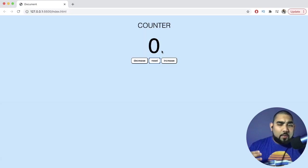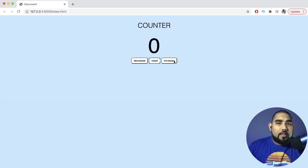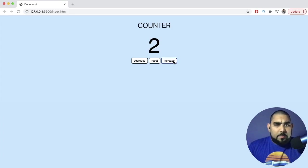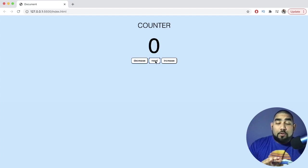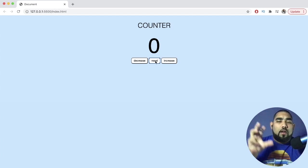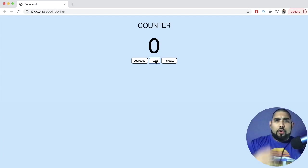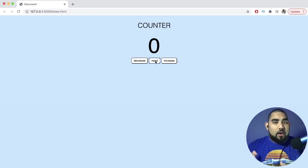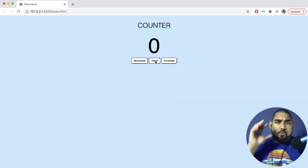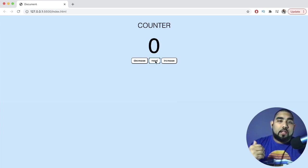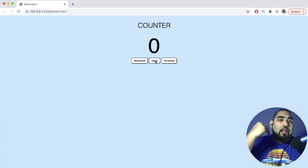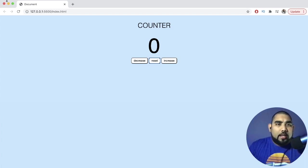The first project we're going to make is a counter. It has an increase button — you click it and the counter goes up. You decrease, it goes down, and you reset it to zero. For these three projects, we're not going to focus a ton on design — we're going to keep it minimal and focus on getting things to work and how they work together.